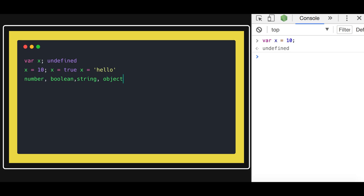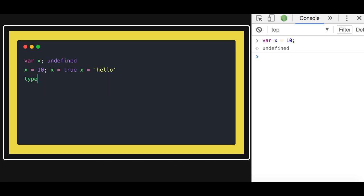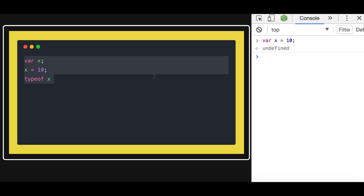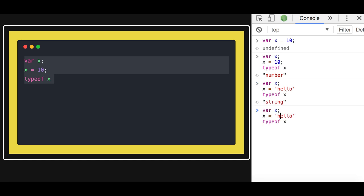The higher-level types are object, function, and symbol — symbol was added in ES6. There is also the type undefined. So whenever you do typeof x, if x is 10, you will get 'number'. If you assign x to some string like 'hello', then typeof x will be 'string'. If x represents an object, typeof x will be 'object', and if x is a function, typeof x will return 'function'.